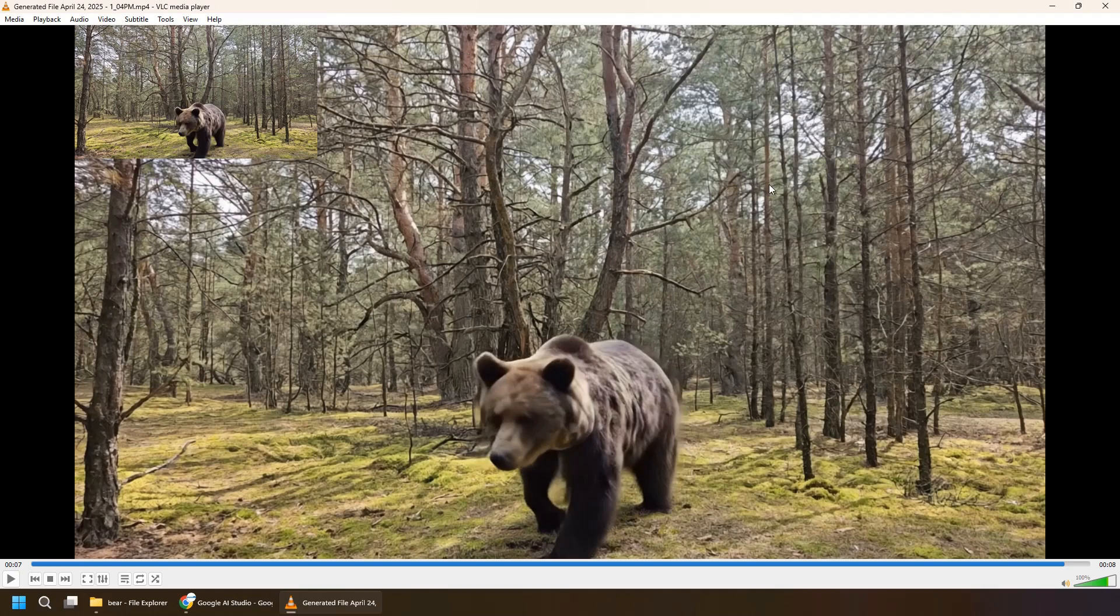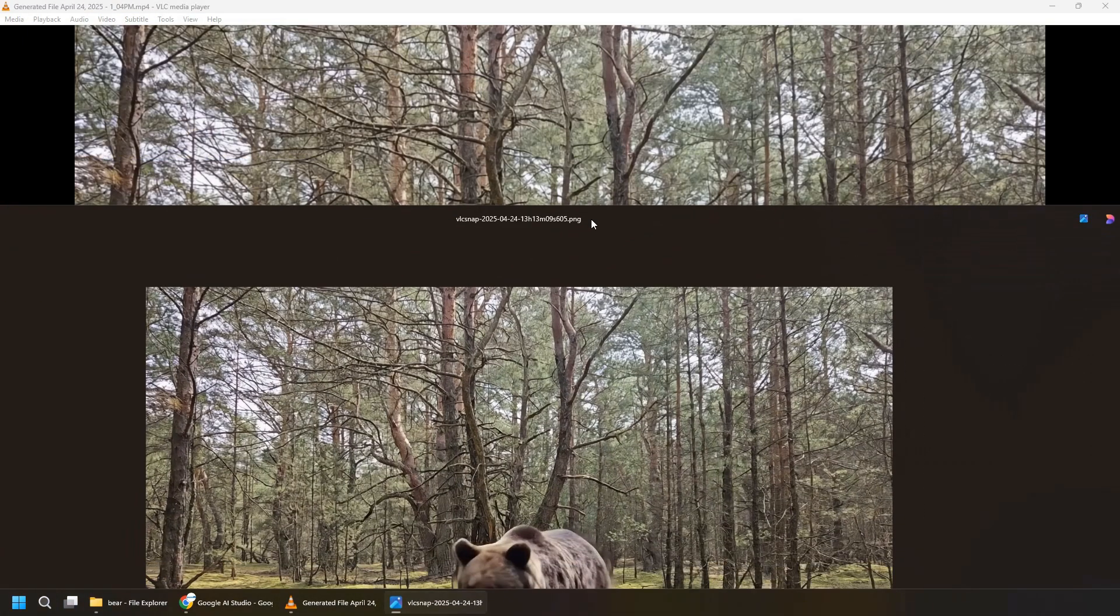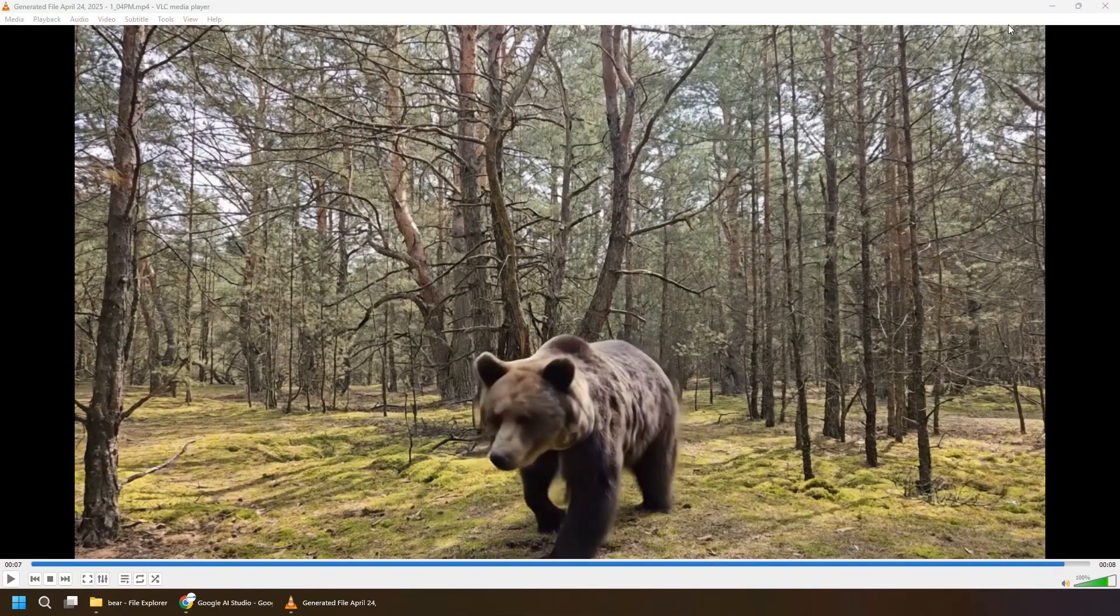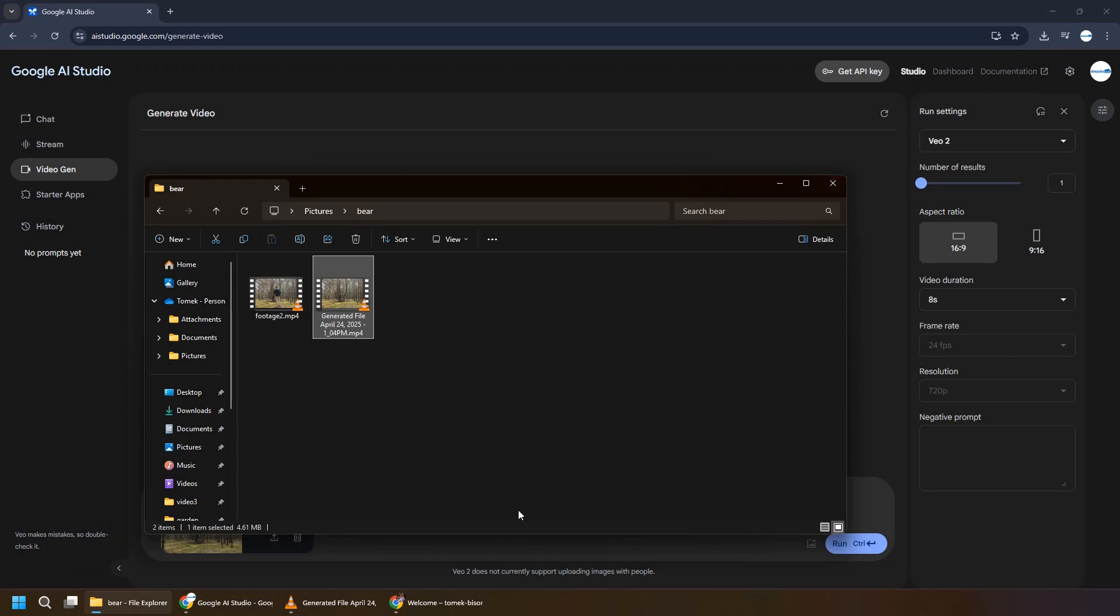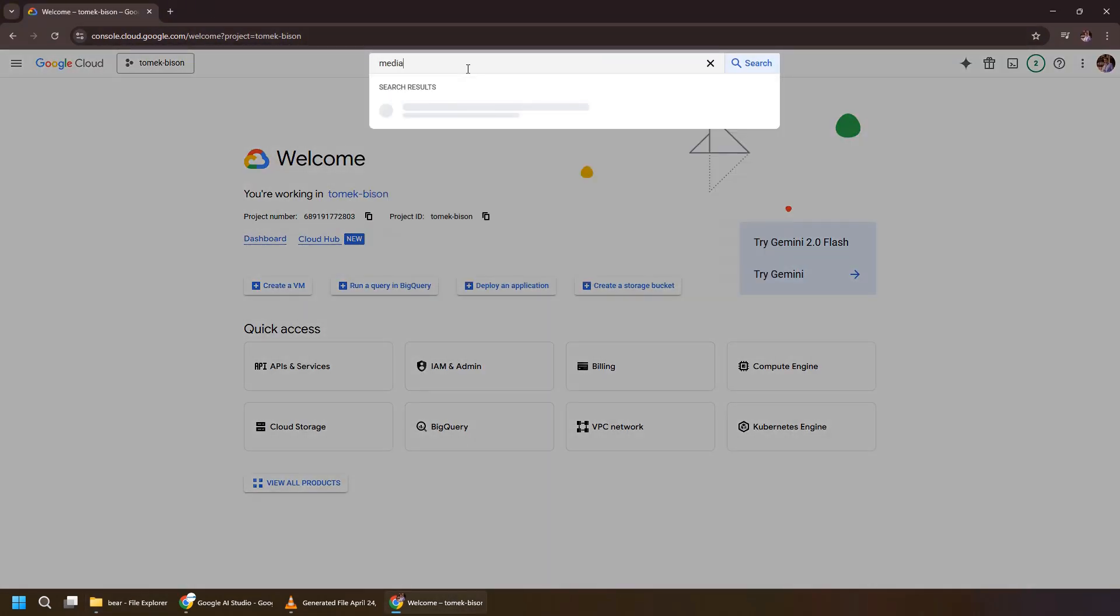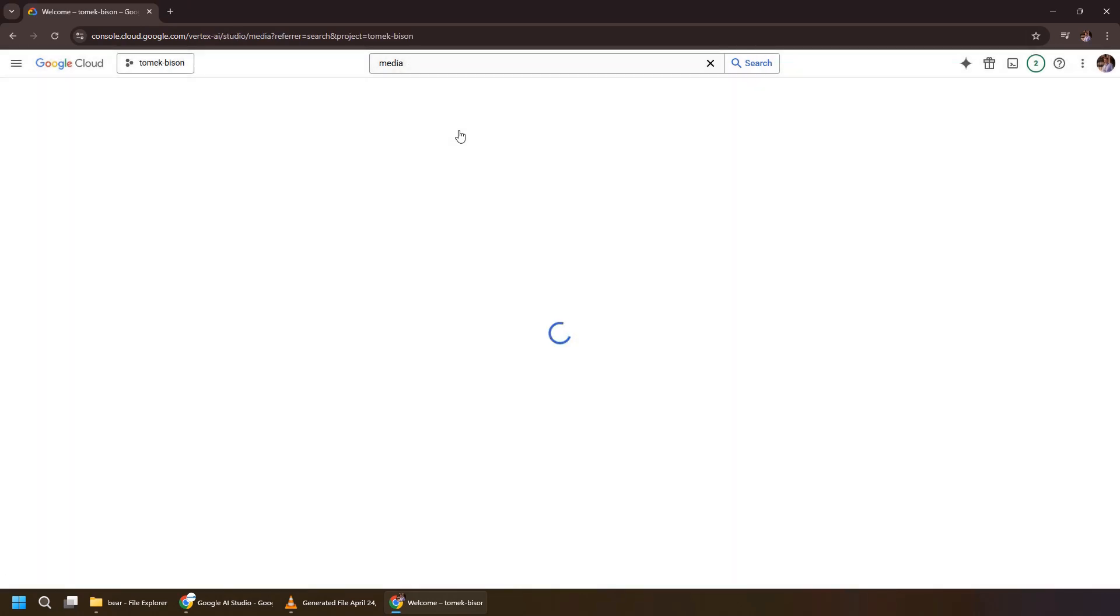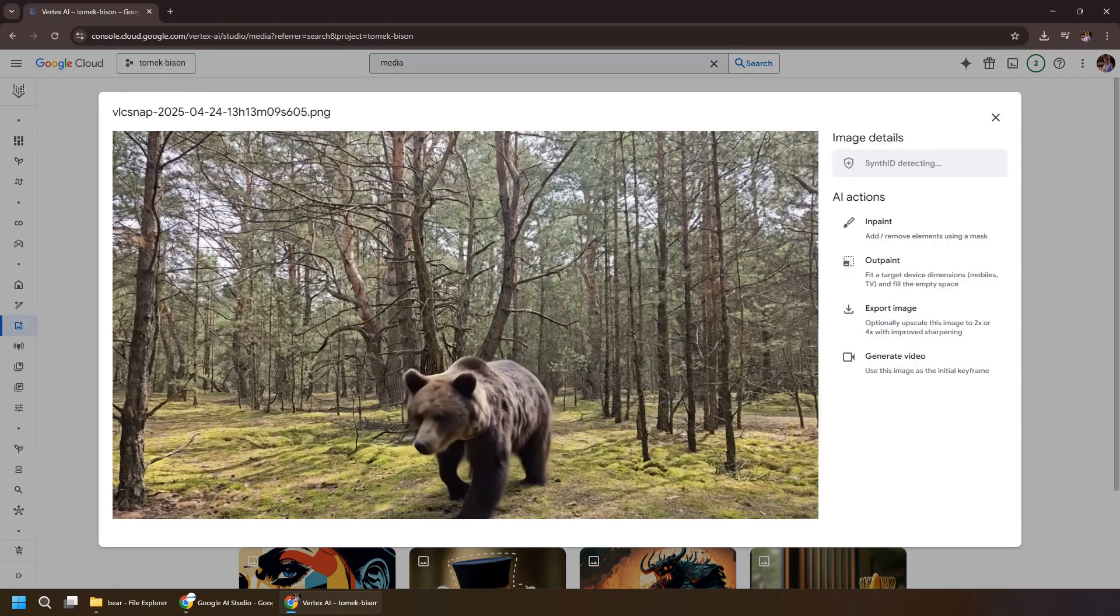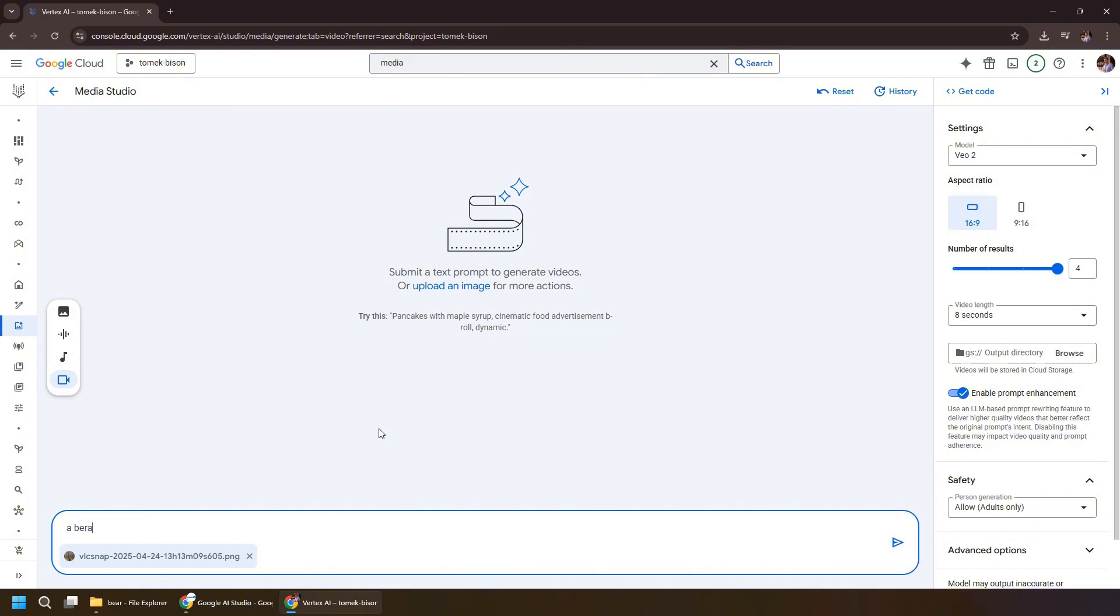And for the second video generation, we will also use VO2. But in this case, I will go with Google Cloud Console and Vertex AI. Not because I have to, but only because I want to show you another way you can achieve the same results. So in the Google Cloud Console, let's go for Media Studio. Let's start with the media file. In this case, this image, and let's generate a video.